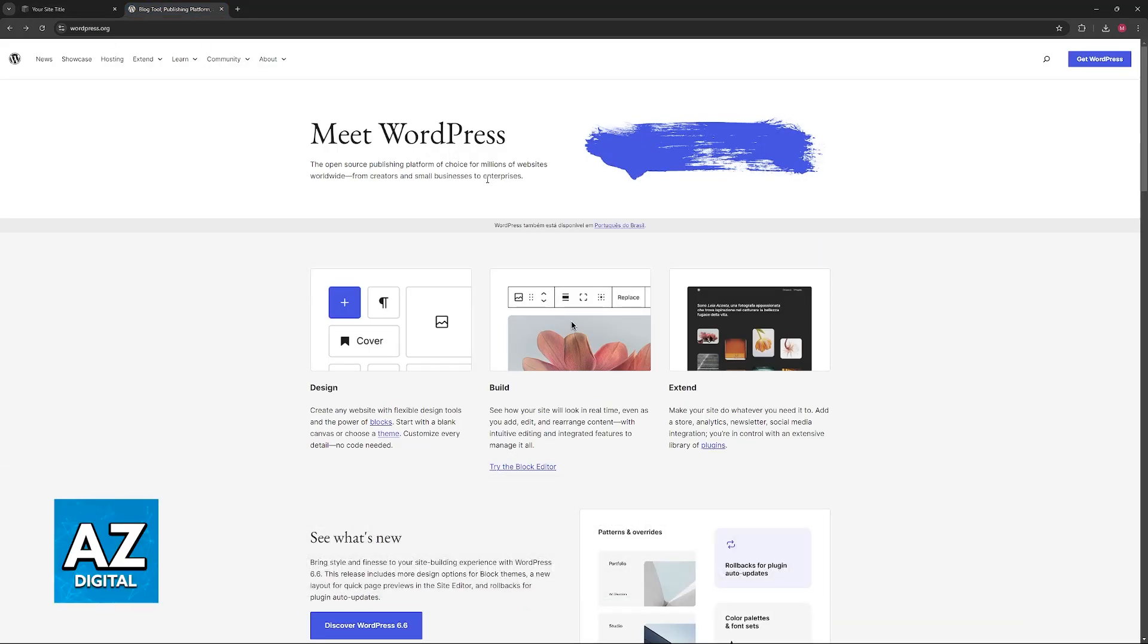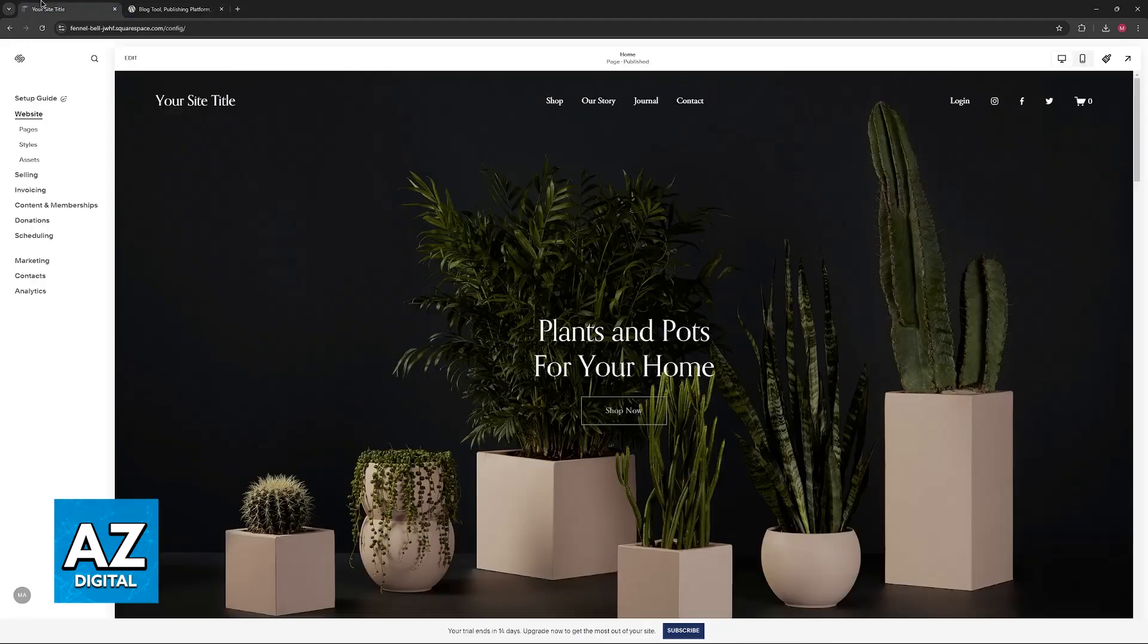In this video I'm gonna give you easy to follow instructions on how to properly manage your Squarespace website and transfer it over to WordPress.